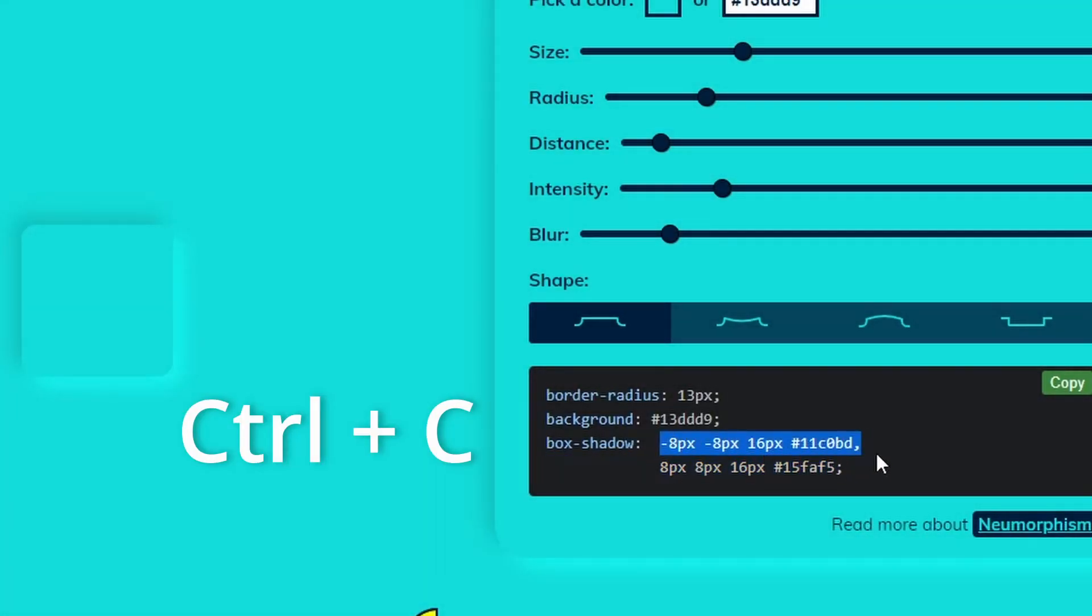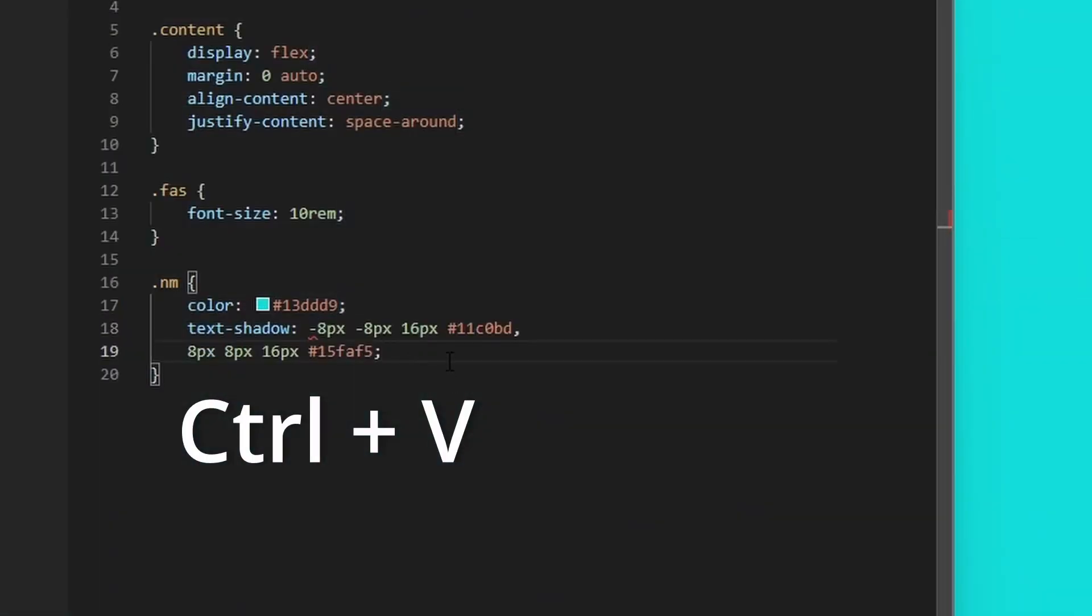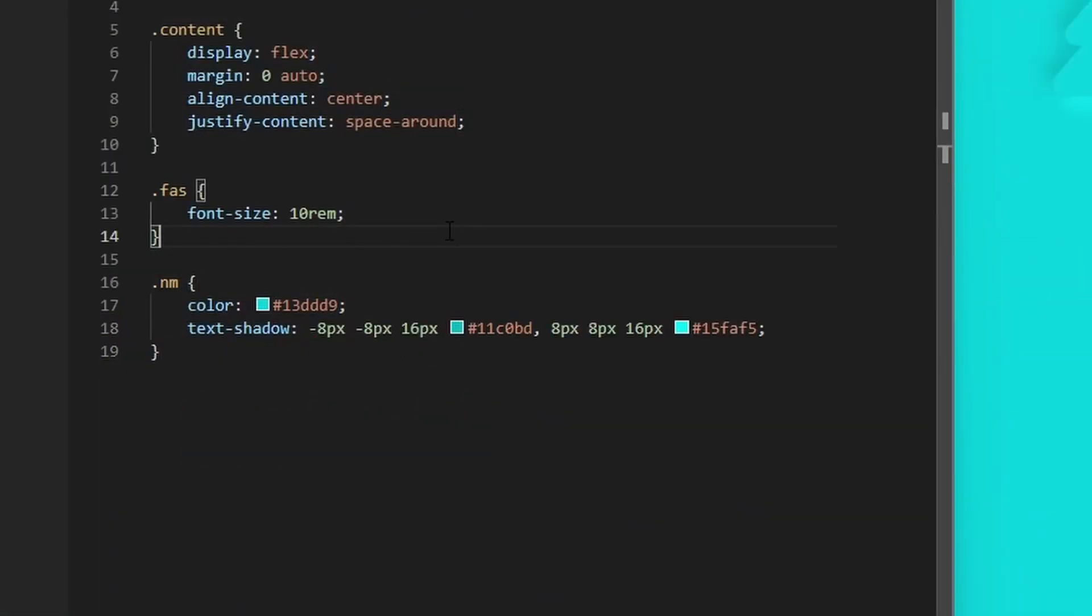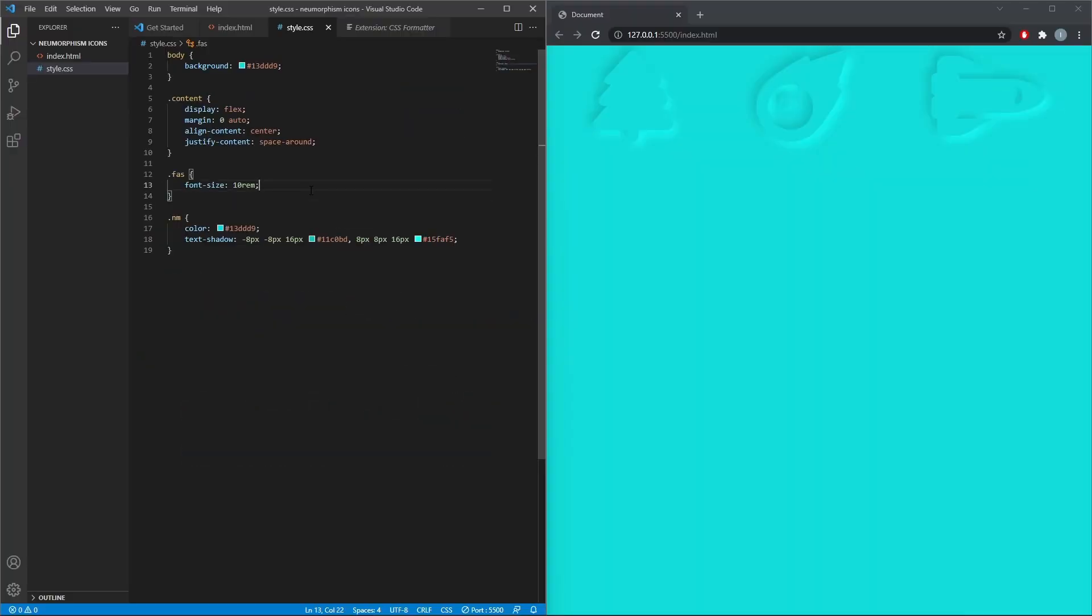Then copy the box shadow value from the generator on Neumorphism.io and paste it to the text shadow. And as long as you can copy correctly and save the files, it should work.